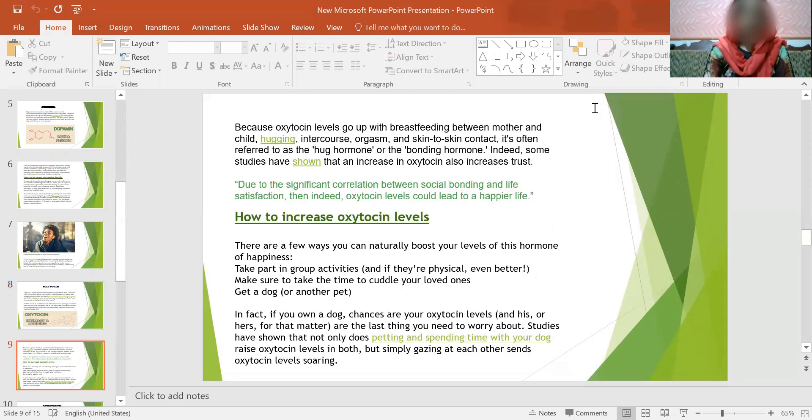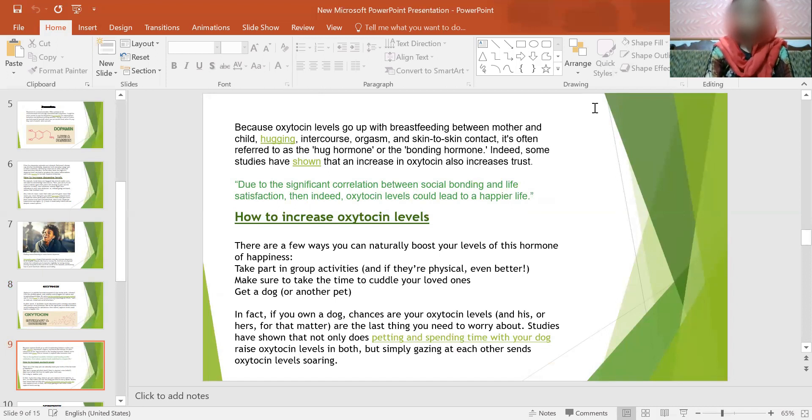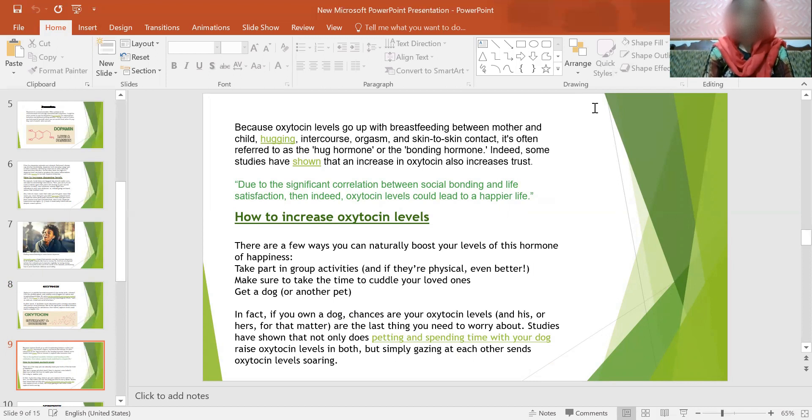Because oxytocin levels go up with breastfeeding between mother and child, hugging, intercourse, orgasms, and skin-to-skin contact, it is often referred to as the hug hormone or the bonding hormone. Indeed, some studies have shown that an increase in oxytocin also increases trust. Due to significant correlation between social bonding and life satisfaction, increased oxytocin levels could lead to happier life.